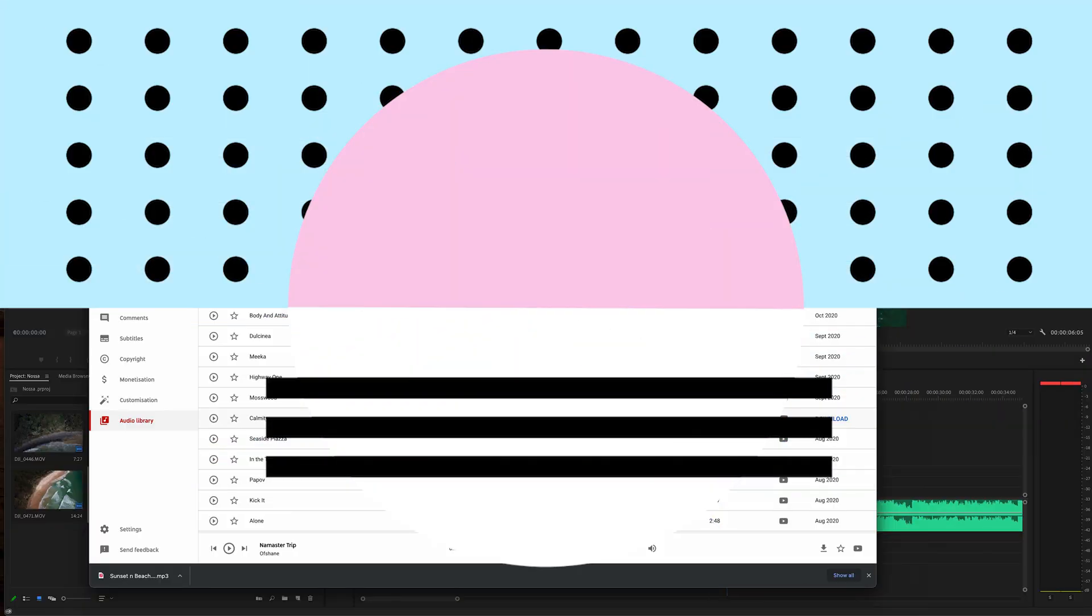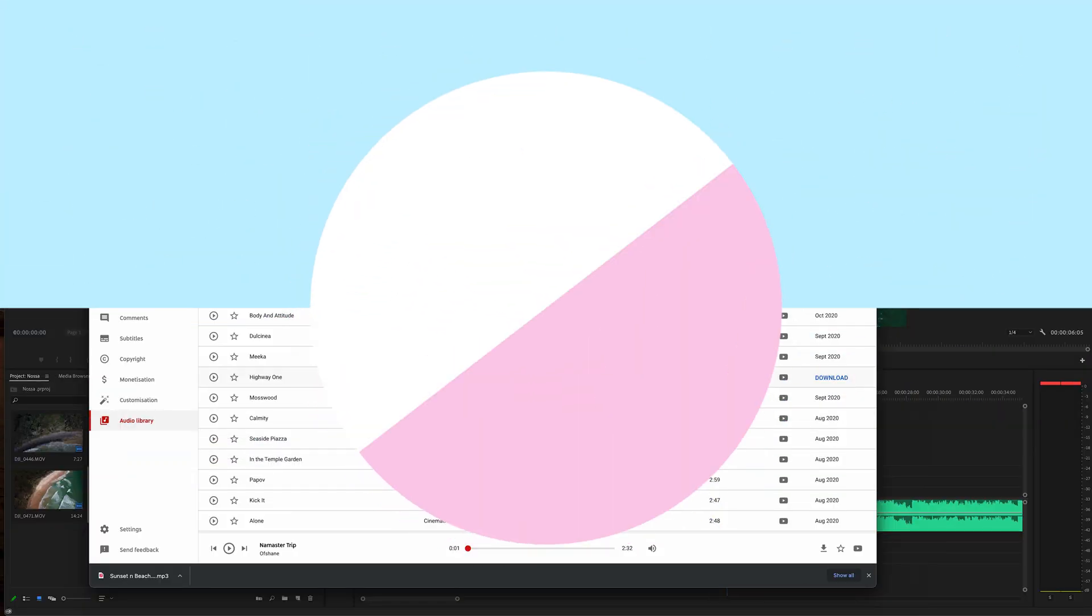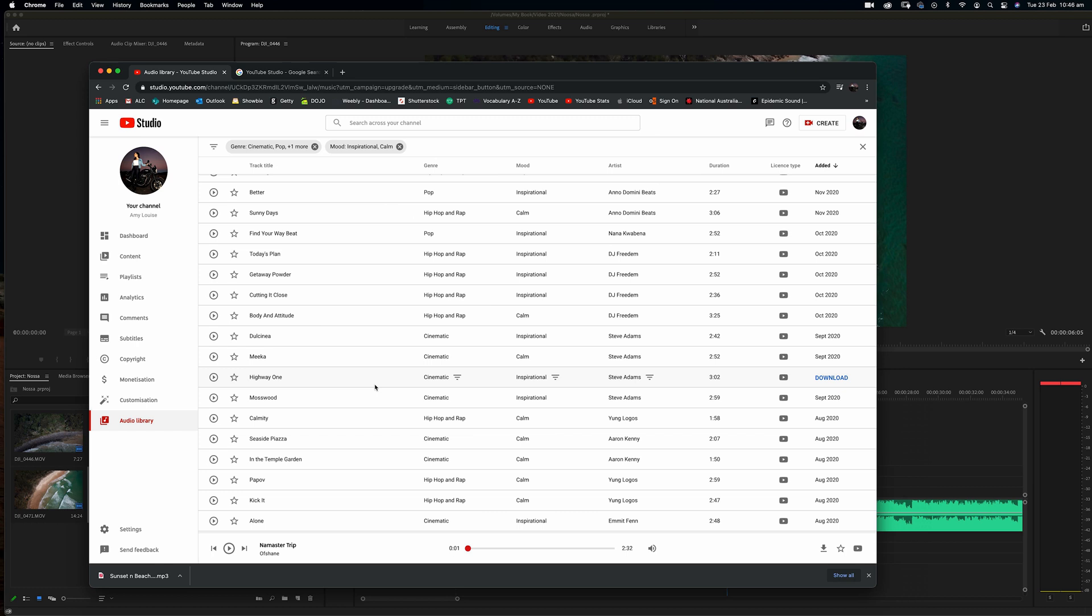So that's a really easy way to use YouTube Studio and the audio library to download free backing tracks for your videos to make them a little bit more interesting than, I guess, the iMovie background music.